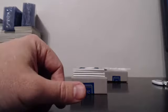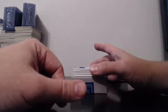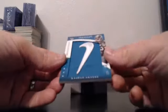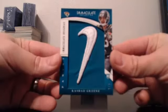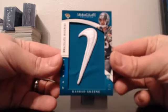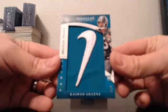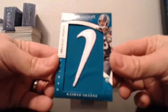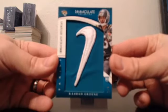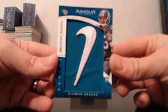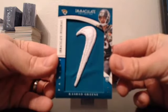This ain't a bad card either here. We have Immaculate Insignias. Nike Swoosh. Rashad Greene. One of four. One of four for the Jaguars.